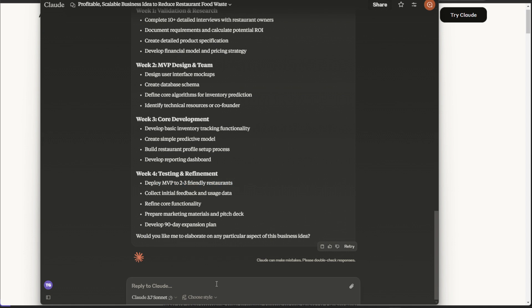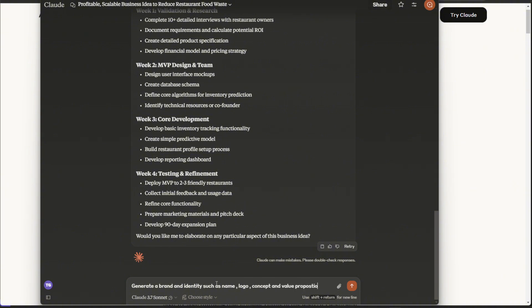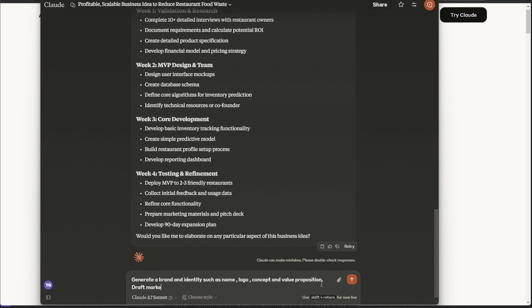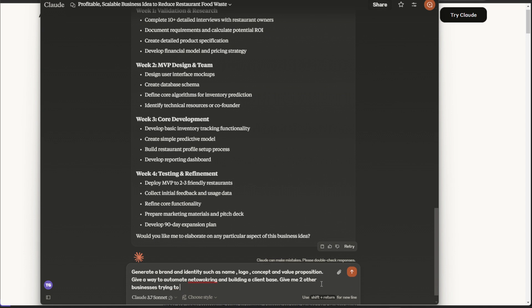So now that we have our business, we are going to just jump right into this project. So I'm going to ask Claude again to generate brand and identity, such as name, logo, concept, value prop, position, draft, marketing materials. Actually, before that, networking, building client base, give me other, give me two other, same thing.